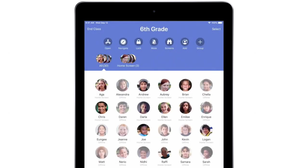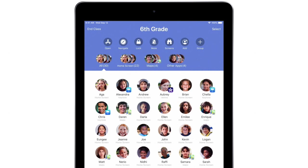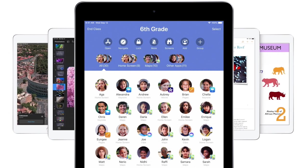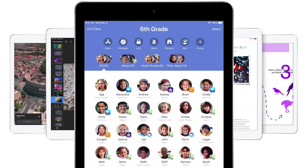Or, your school may have already set up classes for you. You can see which students are online, the apps they open, and who's using each app.